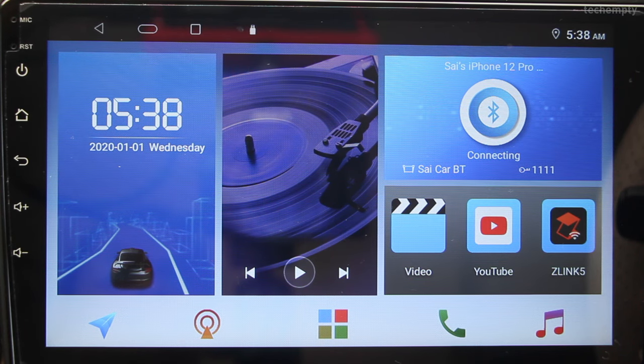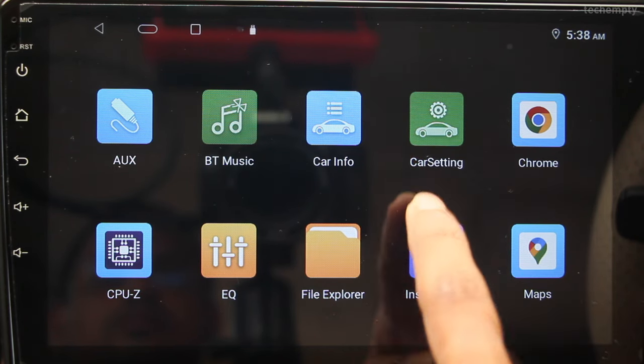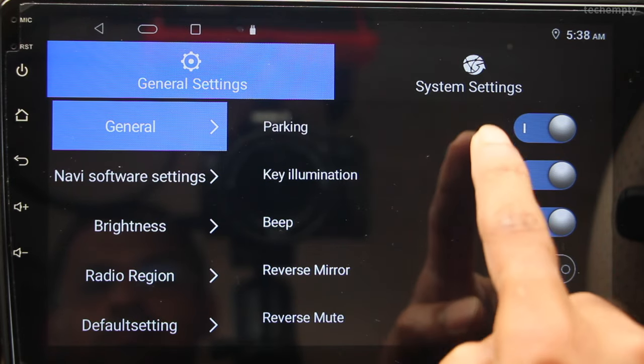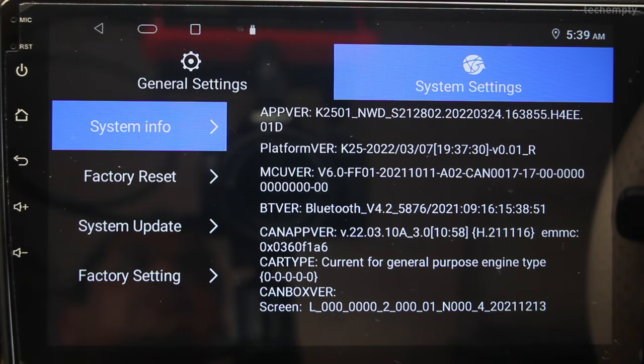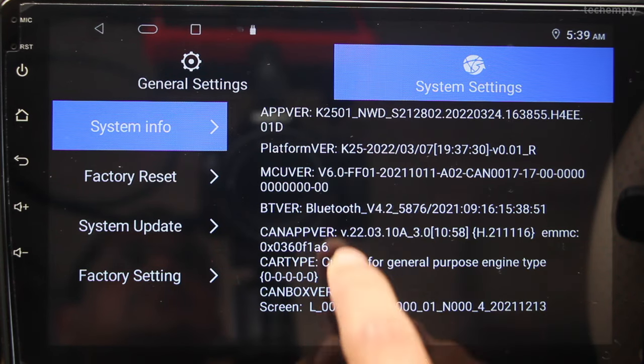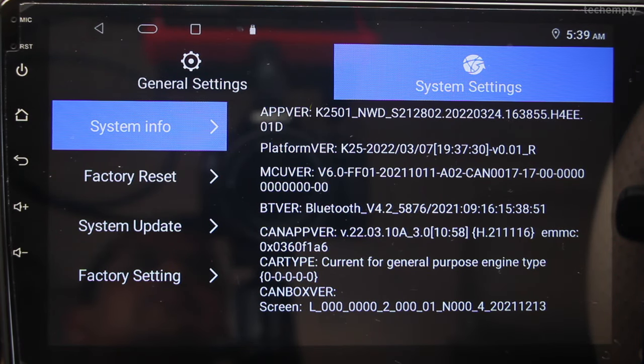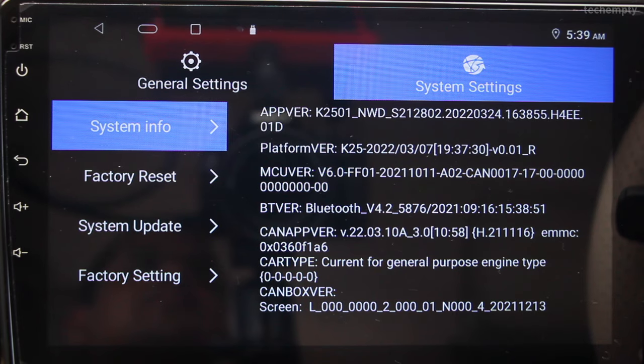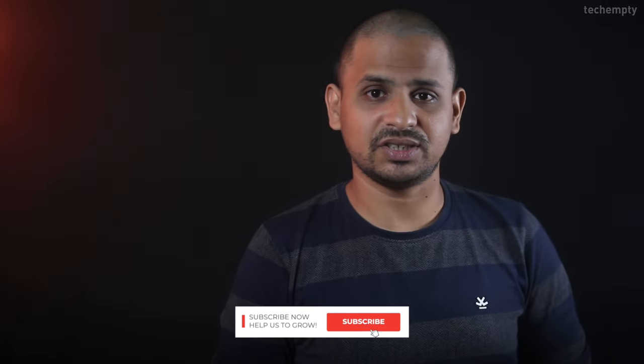The first step to updating your Android head unit is to check the current app version. To do this, go to Car Settings and then System Settings. Look for the app version and note it down. In my case, it is K2501NWD. The update file provided will also work with the K2501-UP version.